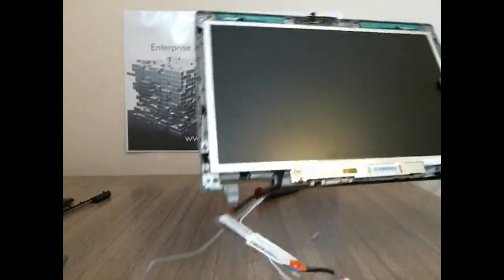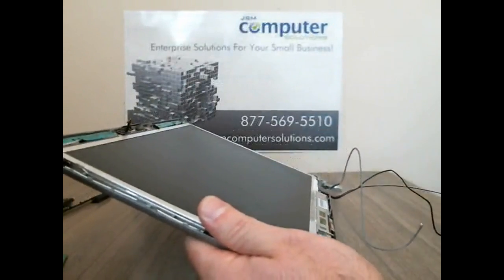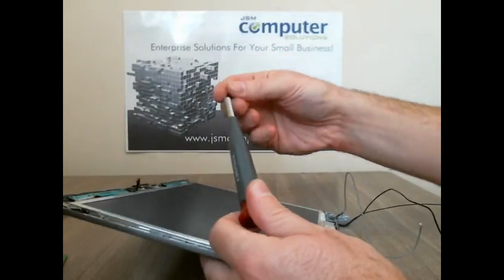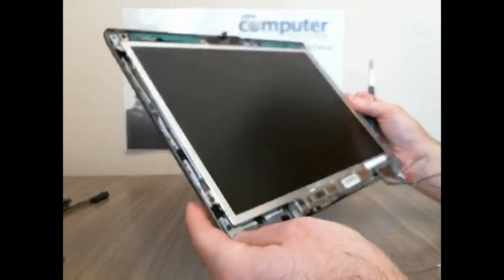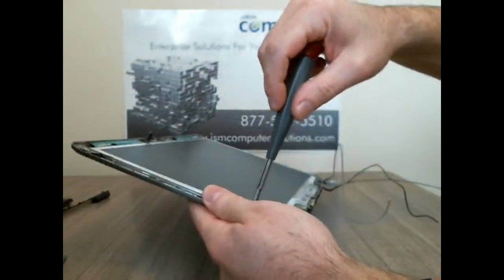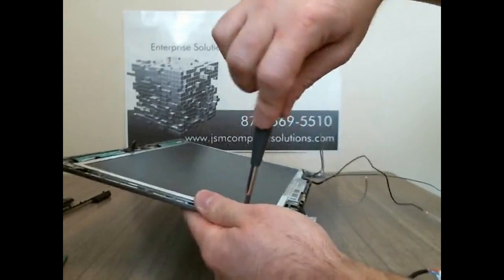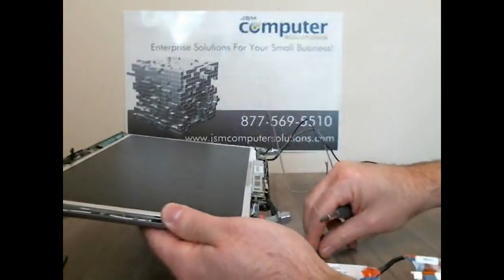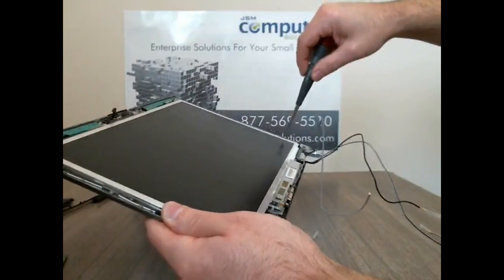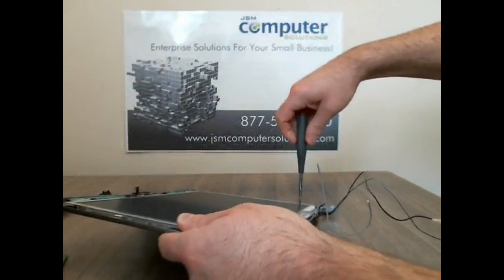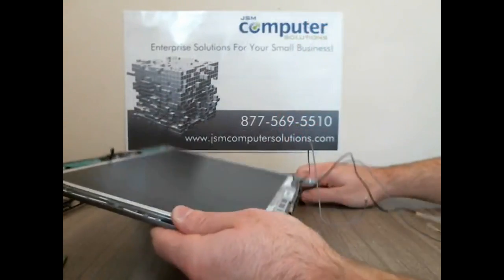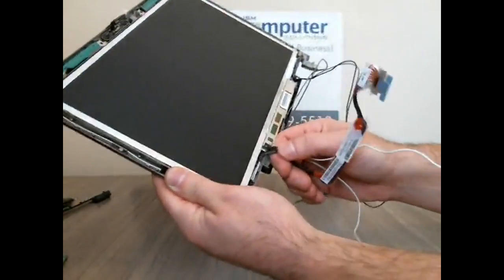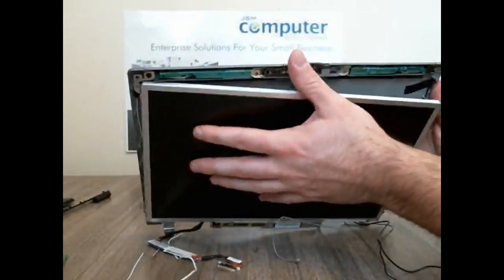All right now that we've got the bezel off we're going to go ahead and take apart the rest of the LCD. Basically we have two screws, one here and one here and the LCD should just come right off. So we take the screw out here, screw out over here, and then basically it should just pop right out. So if we flip it easily this way.